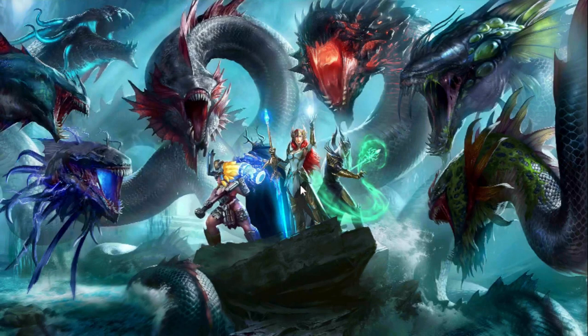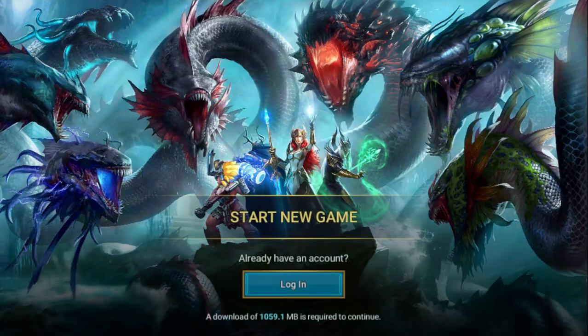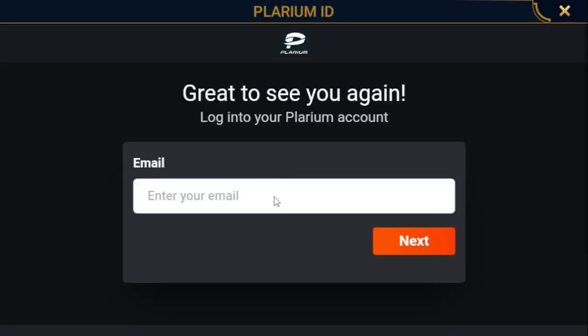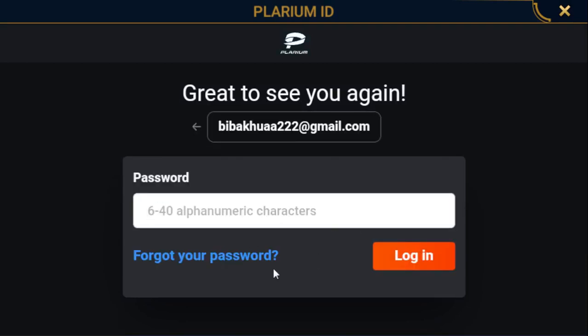Let me just go and log out real quick over here. Then I would like to click login again and choose whichever option you are using — for me, I'm using Plarium ID. Just type your email and click next. Here, if you want to change your password, simply click on 'Forgot your password' and they will actually send you a link to your email. If you click on that link, you will be able to change your password from there. Then just come back here, type your new password, and you will be good to go.